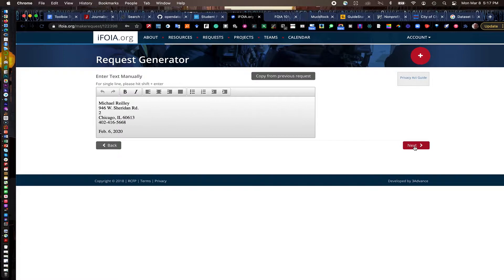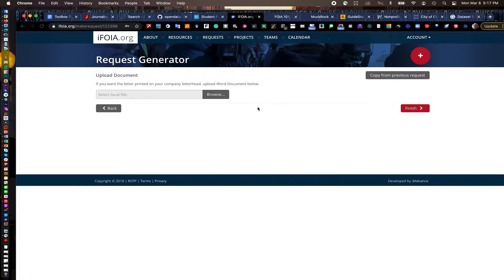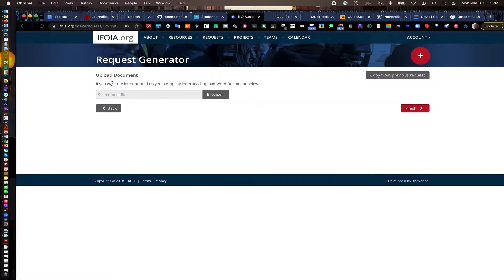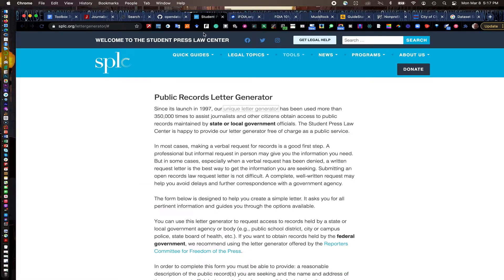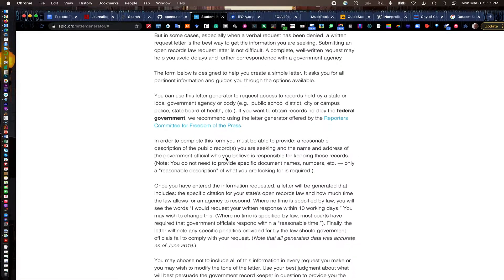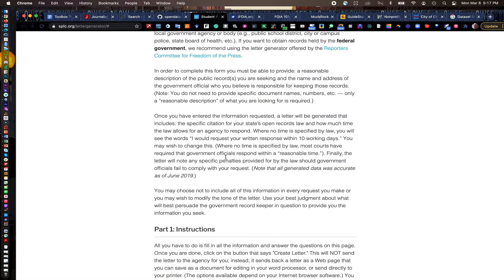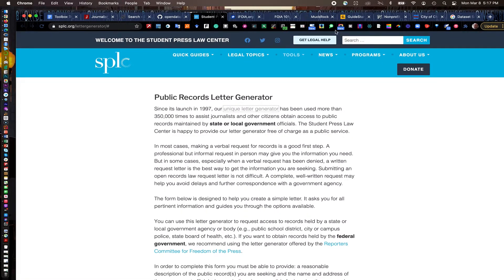You can click next and then it'll take you through the whole process where you can finish it. It'll send it off to the proper agency and then it'll notify you when you hear back from that agency. You also can do it as a written letter and then upload it here and send it off as well. So that's ifoia.org. Student Press Law Center has a very similar one here on their public records letter generator. It's a great little tool. Kind of walks you through the steps to do it. It doesn't take too long.